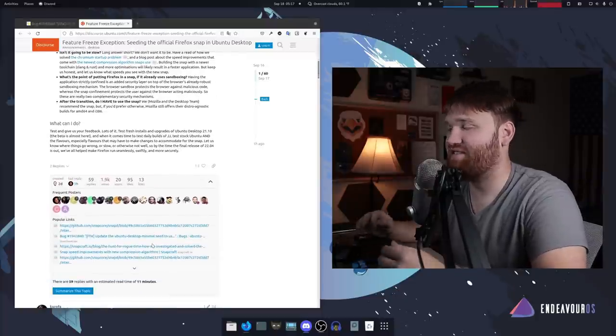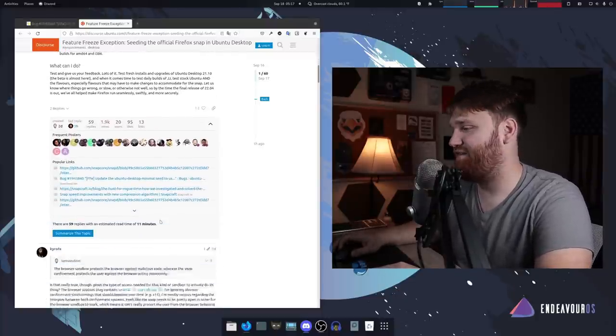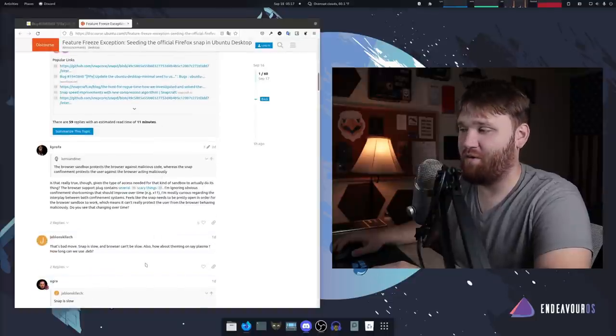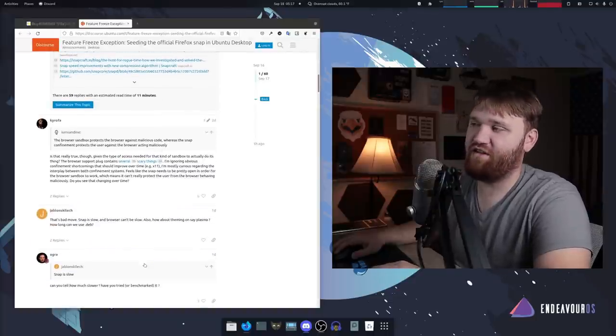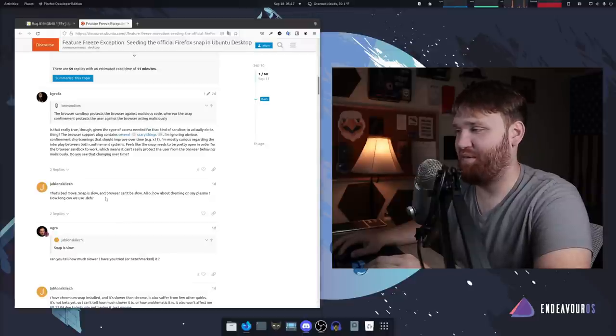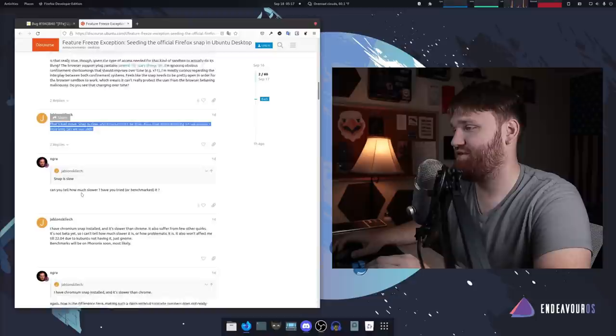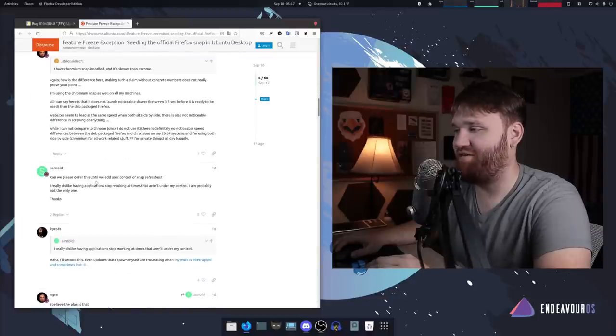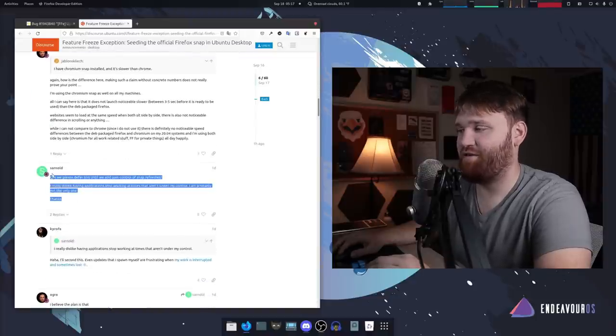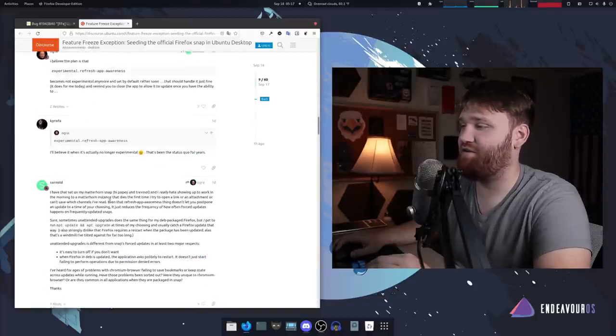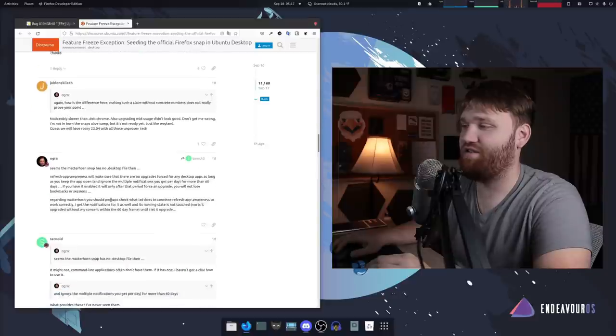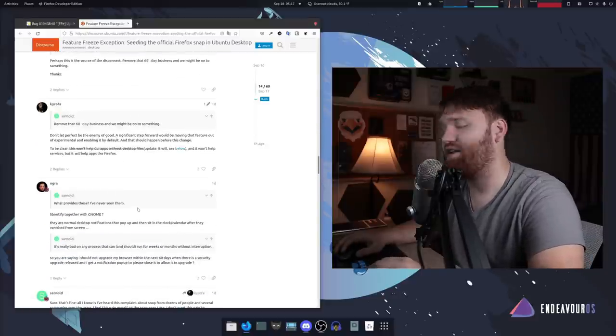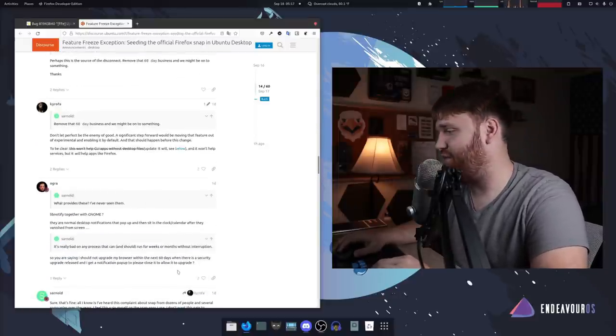But decisions like this do affect a lot of things going forward. You can see down here if I scroll down some of the first things people are mentioning: that's a bad move, the snap is slow. They look for clarification. People are asking for this to be deferred. So there's some negative opinions and I'm curious about yours.